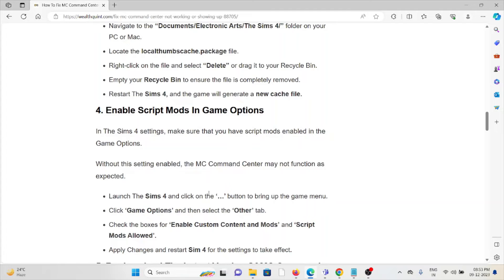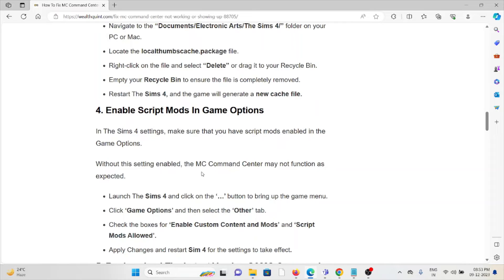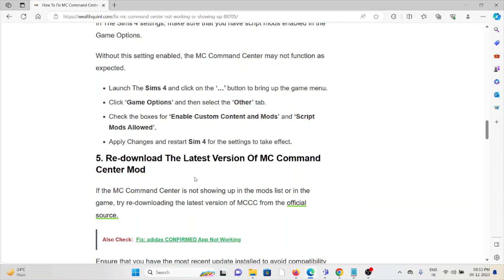The fourth method is to enable script mods in the game options. In the Sims 4 settings, make sure that you have script mods enabled in the game options. Without this setting enabled, the MC Command Center may not function as expected.